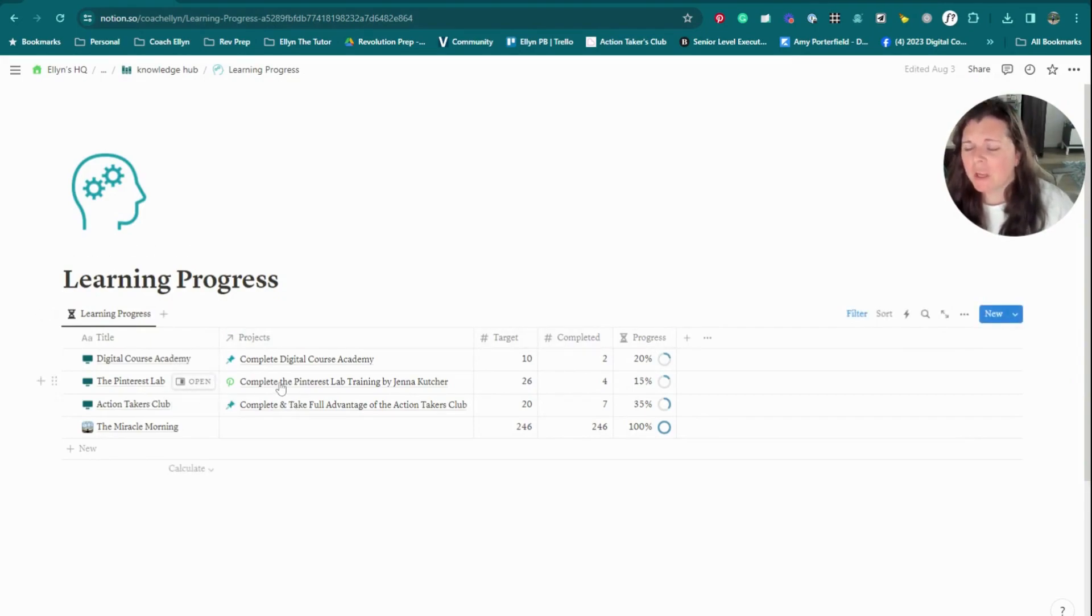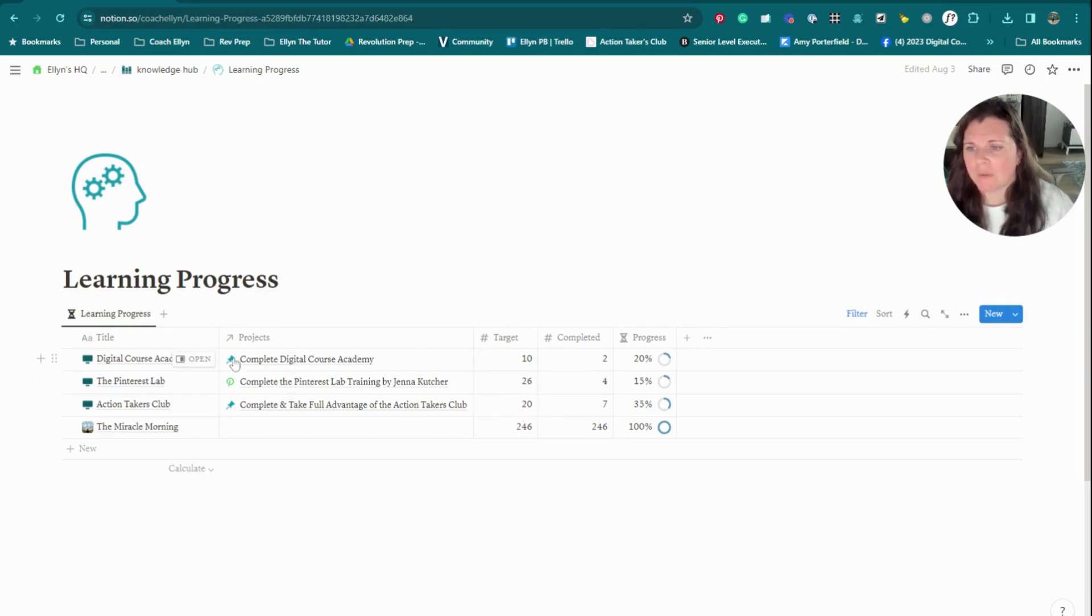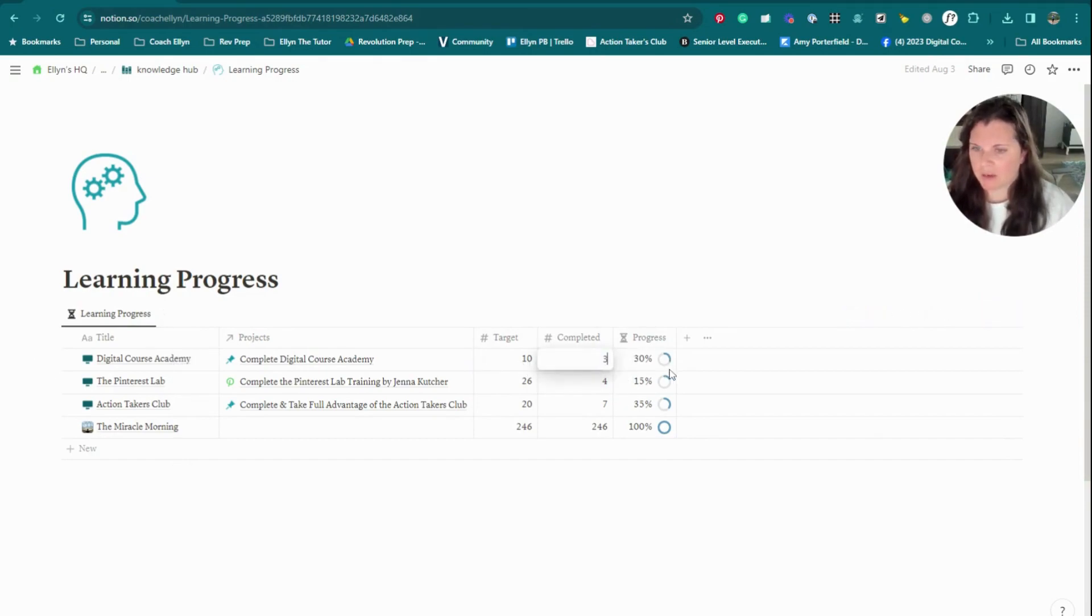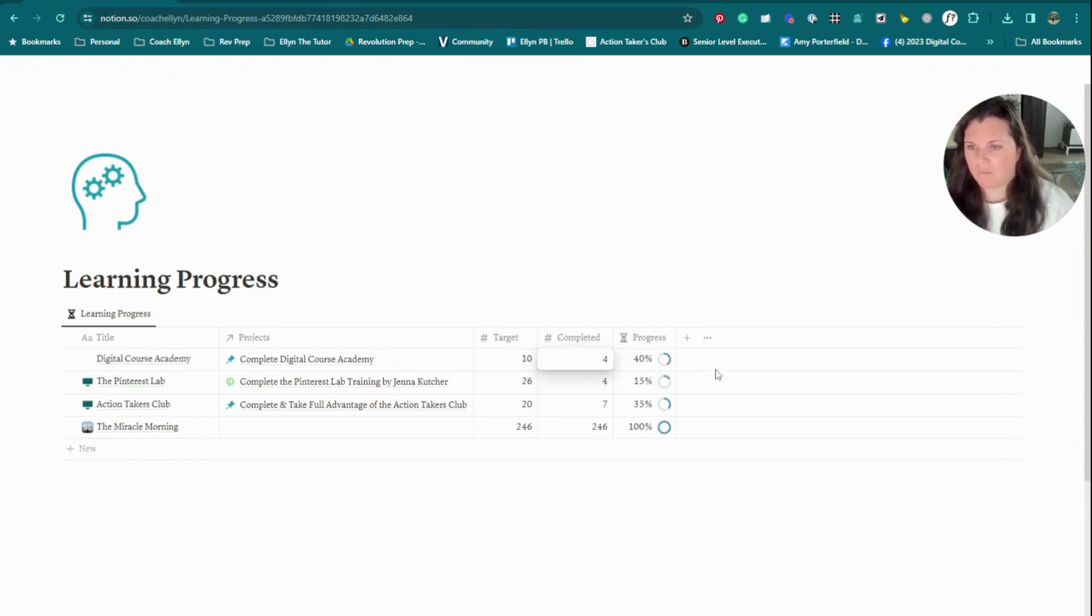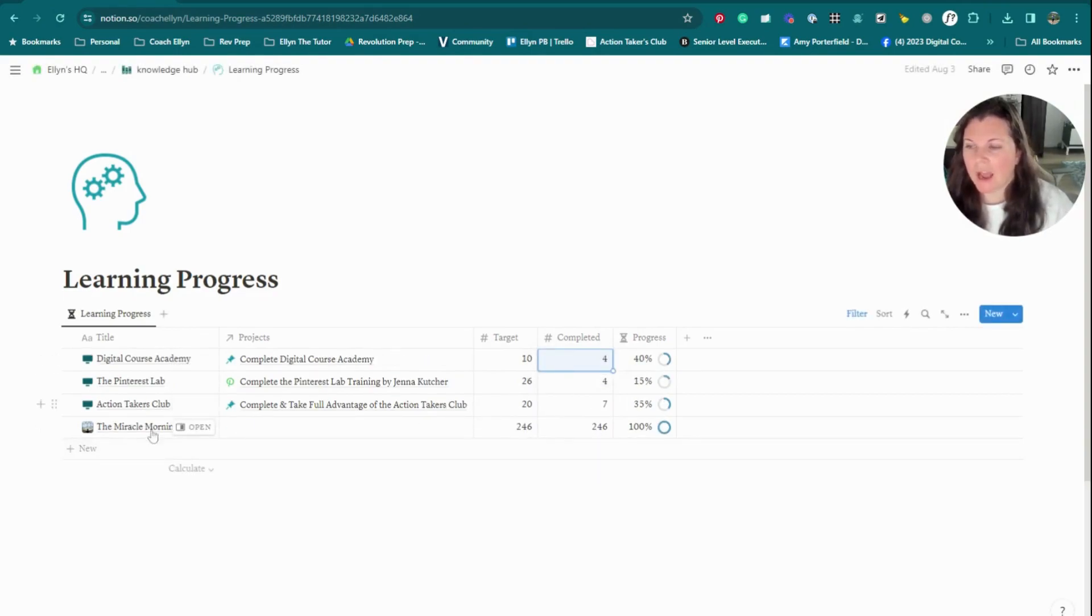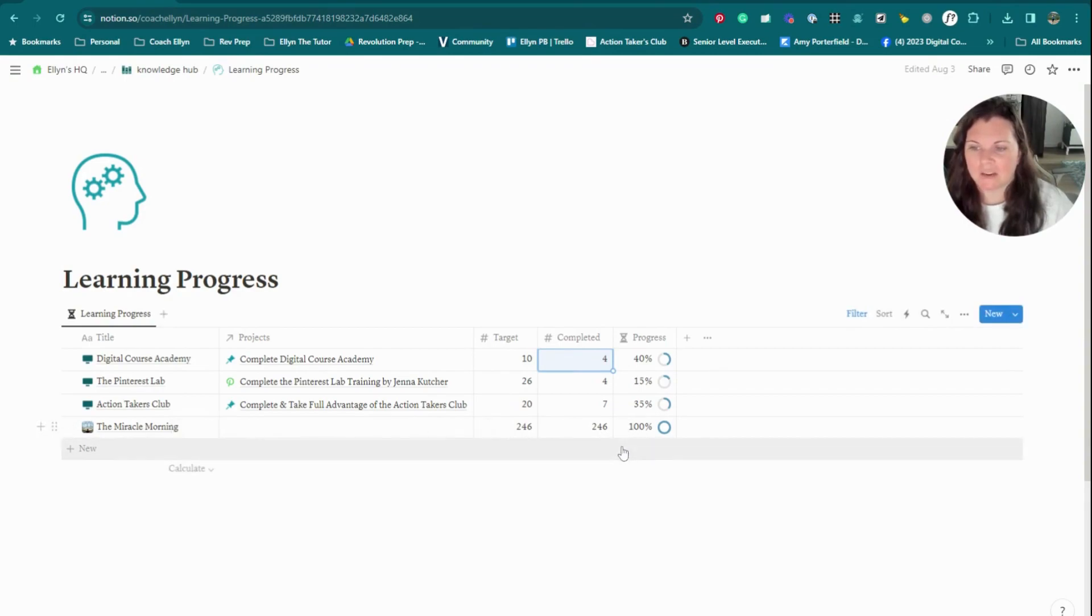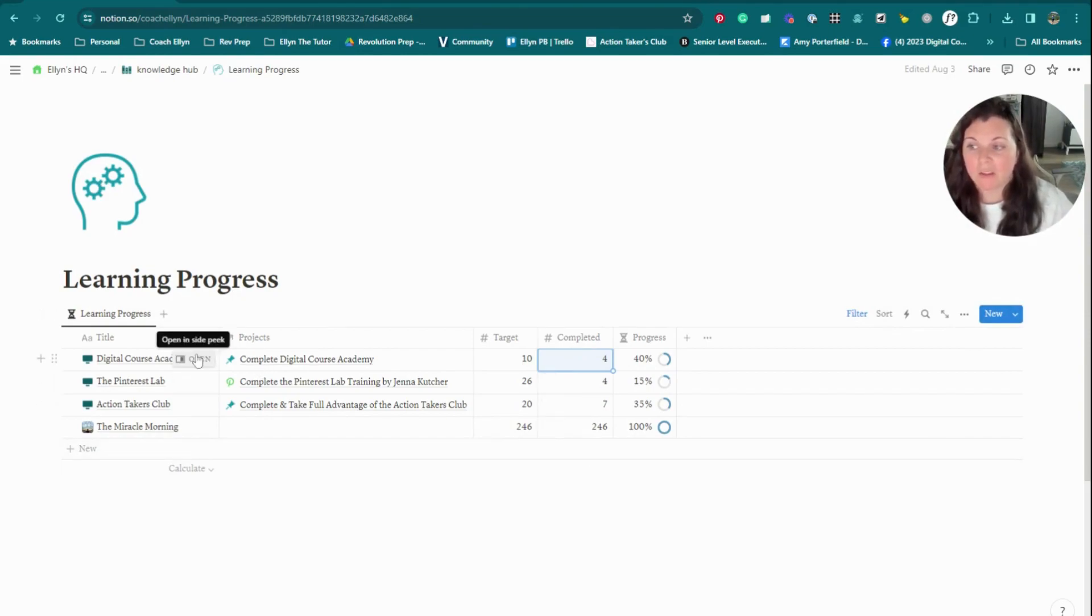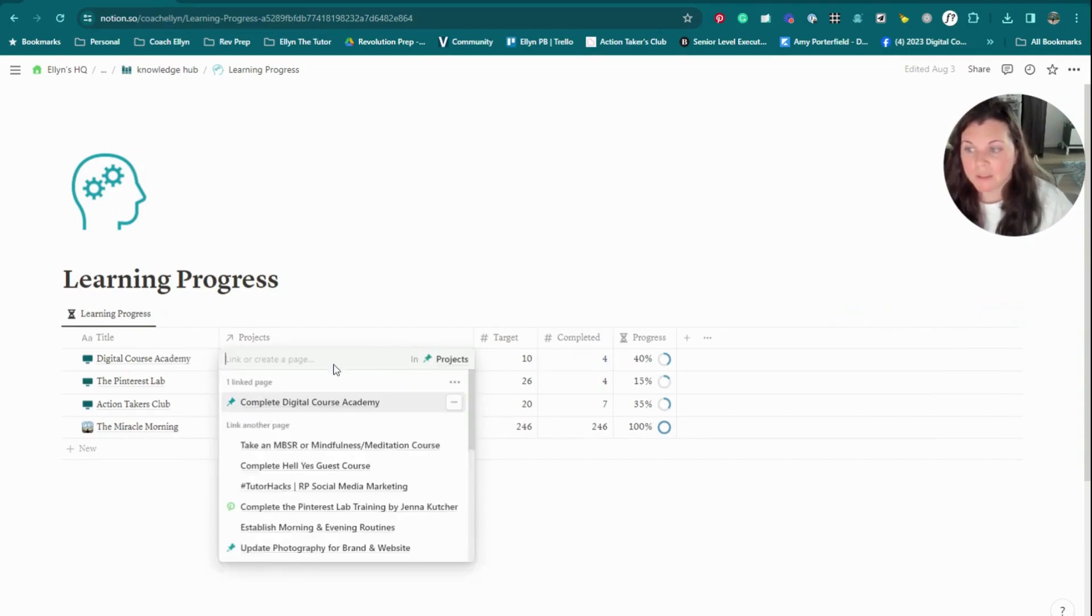I really only use the learning progress to keep track of how far I am through different courses that I'm working on. And actually, I'm way further through this. I'm actually on module four right now in this one. I don't really use it to keep track of books. I find it kind of irritating, frankly, to keep track of books. So this is a page that if I were to do this again, I probably wouldn't use in the future because I have other ways to keep track of my progress through courses.